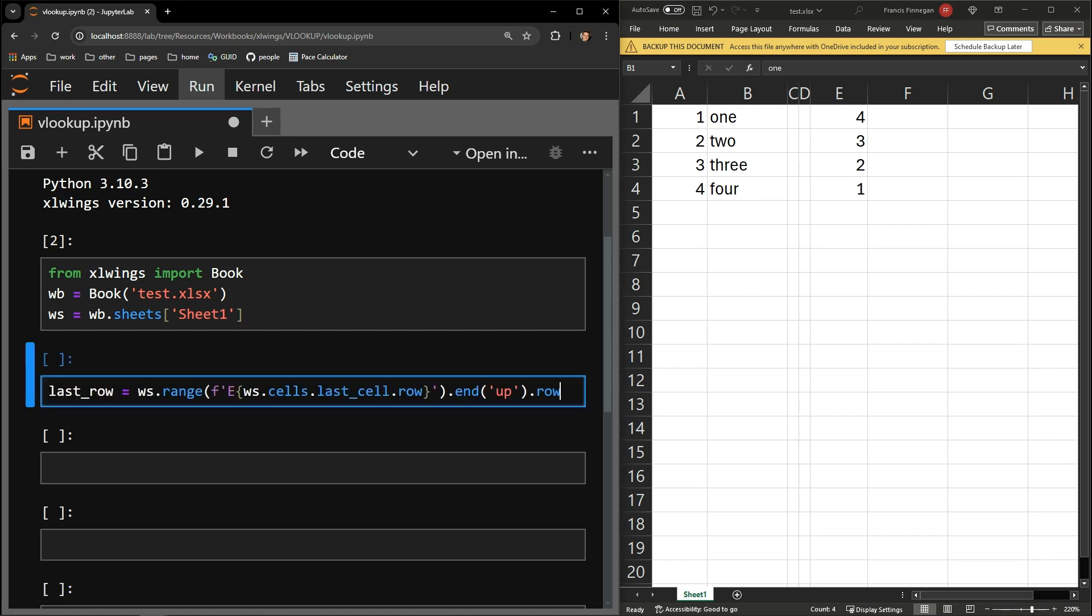First, I want to collect the last row of the column with the VLOOKUP value. I will be storing it in the last row variable and using this code to collect it.